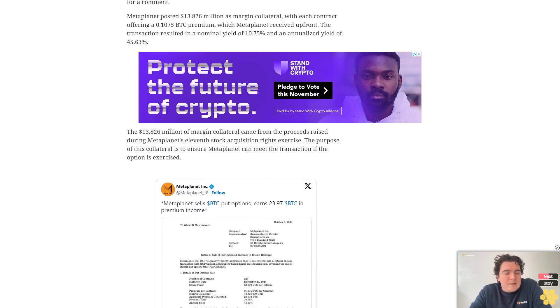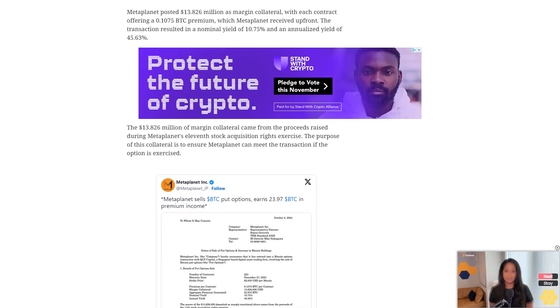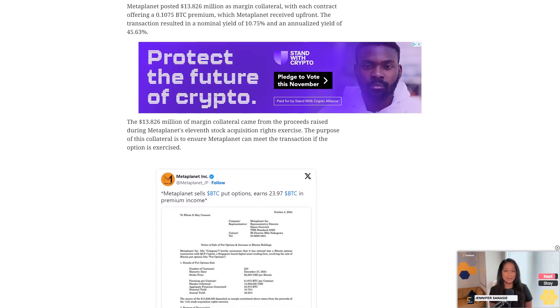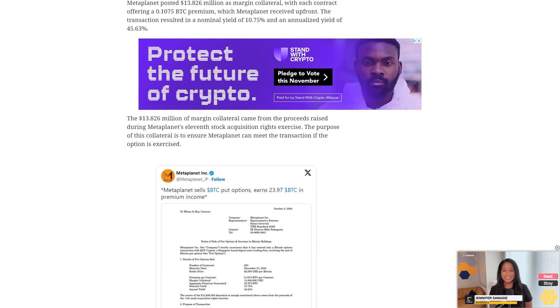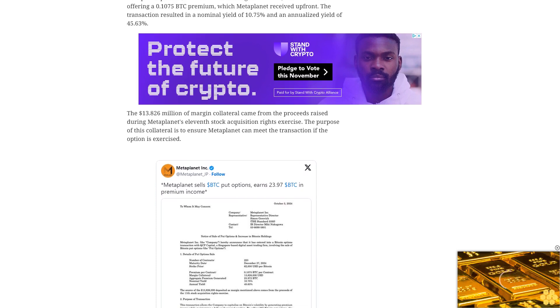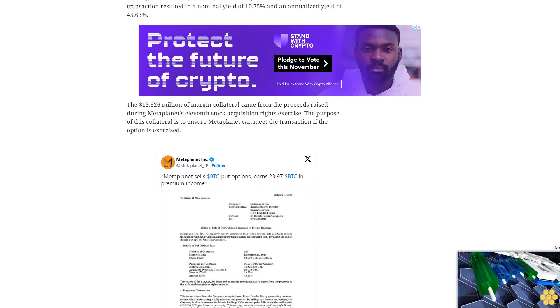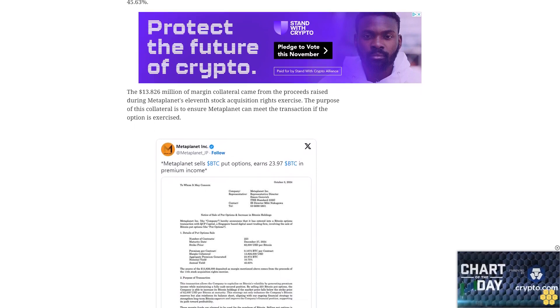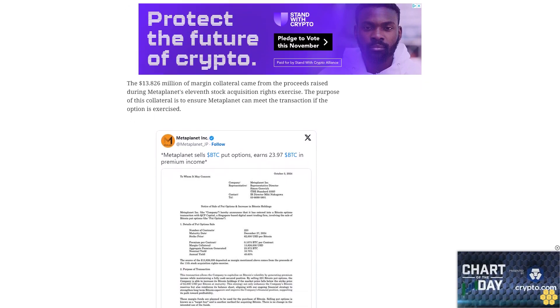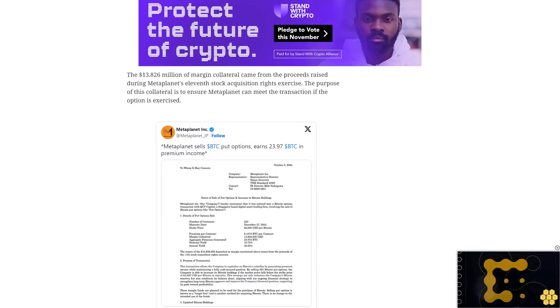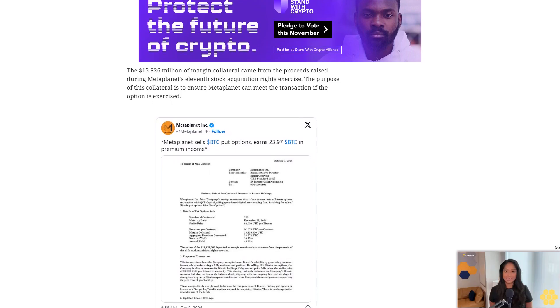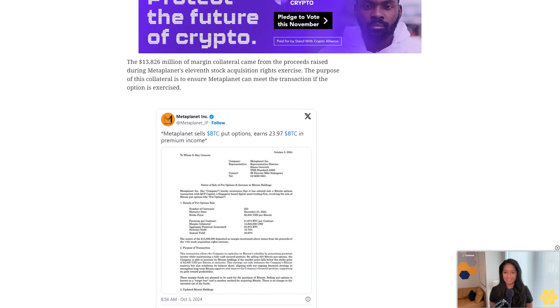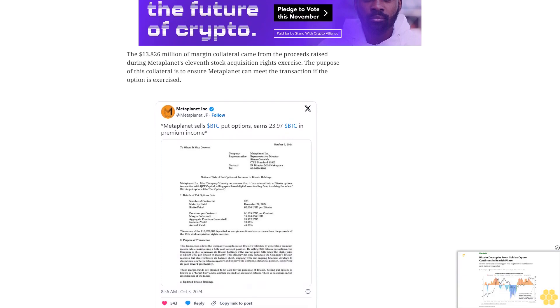If Bitcoin's price drops below $62,000 by the maturity date, the buyer will likely exercise this option, forcing Metaplanet to buy 223 Bitcoin at the higher strike price. Therefore, Metaplanet's Bitcoin holdings would increase by 223 Bitcoin even if the market price by December 27th is lower.